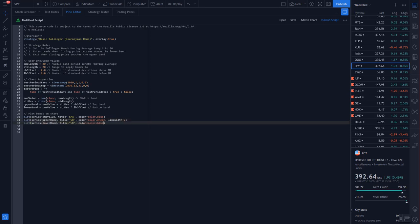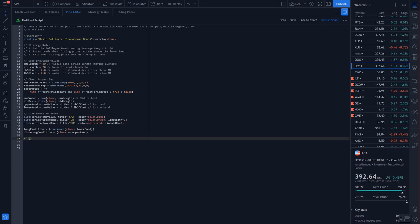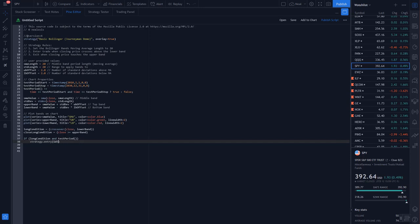Now we'll define our long condition, which is going to be whenever the closing price crosses over the lower band. And the closing of the long condition will be whenever the closing price is greater than or equal to the upper band. If the long condition is true and we're within the desired time frame, then we will initiate the strategy enter. And this is a long strategy and we'll enter 100 units. And then we will define a strategy close.